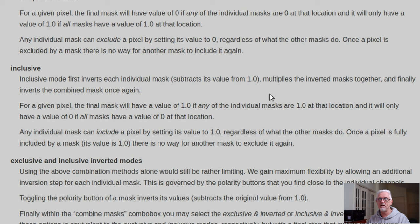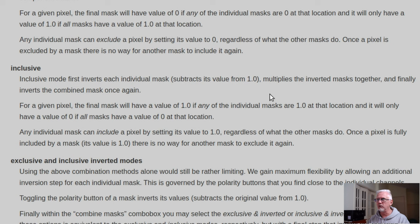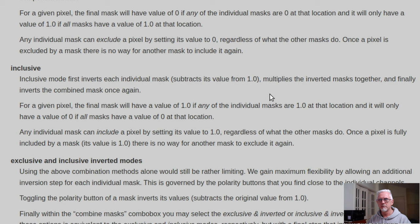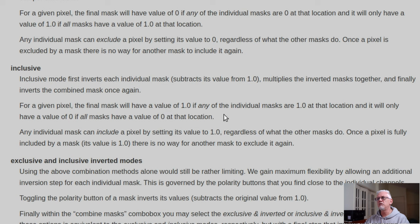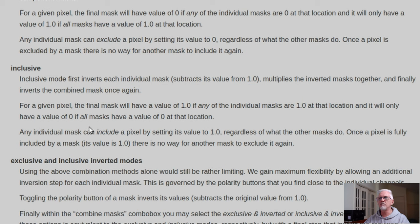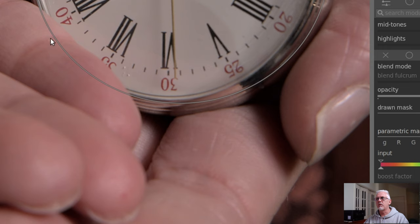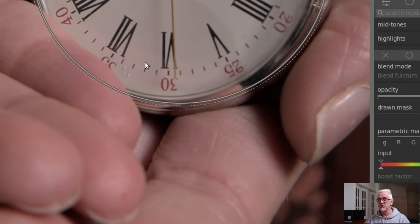Seriously, there has to be a better way of describing this. This is just awful. I'm sorry, full respect to whoever wrote the code for the masks, because they are amazing. But the documentation is horrible. Who thinks like this, other than a coder? For a given pixel, the final mask will have a value of one if any of the individual masks are one at that location, and it will only have a value of zero if all masks have a value of zero at that location. Now, the reason I bring this to your attention is because